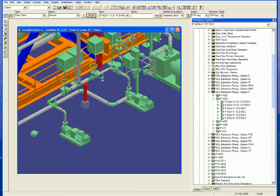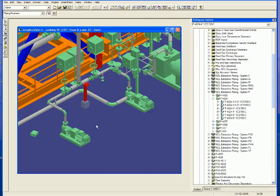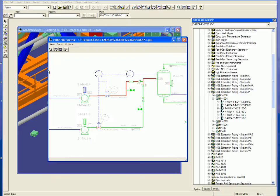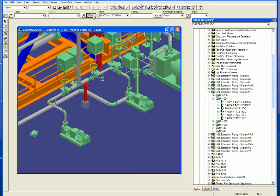The design of the pipe is almost complete. The final component to be modeled is the instrument. The instrument data having been generated in Smart Plant Instrumentation is retrieved from Smart Plant Foundation and the instrument is placed in the model.